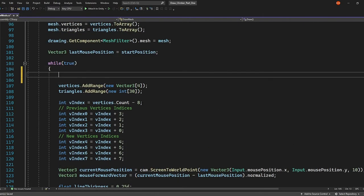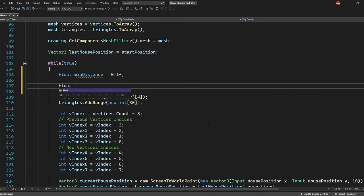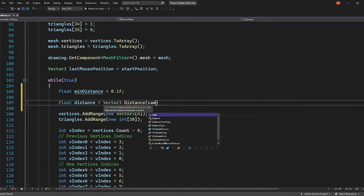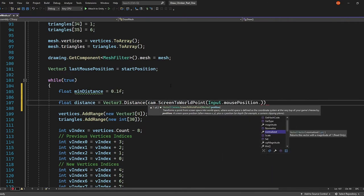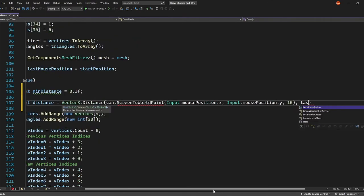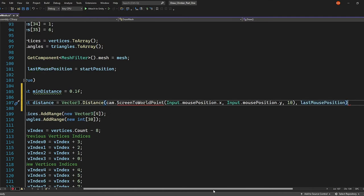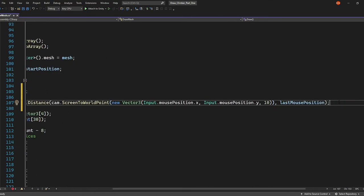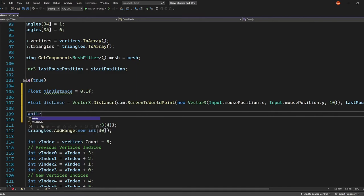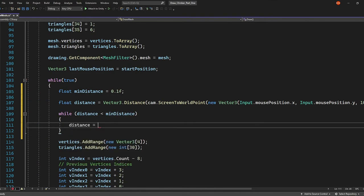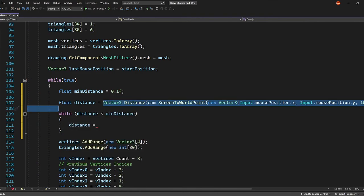If we define a min distance, this will be the minimum distance allowed between our previous vertices and our new ones. Then let's get the distance between our current cursor position and our last cursor position. In our while loop, if we say while distance is less than min distance, then recalculate distance and return. Let's try that out.